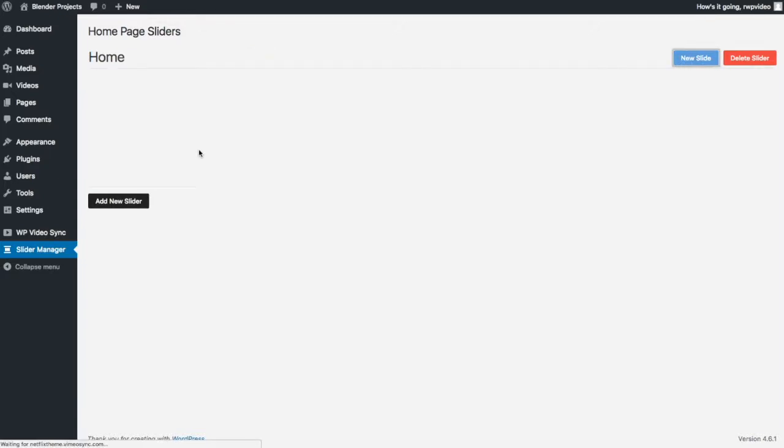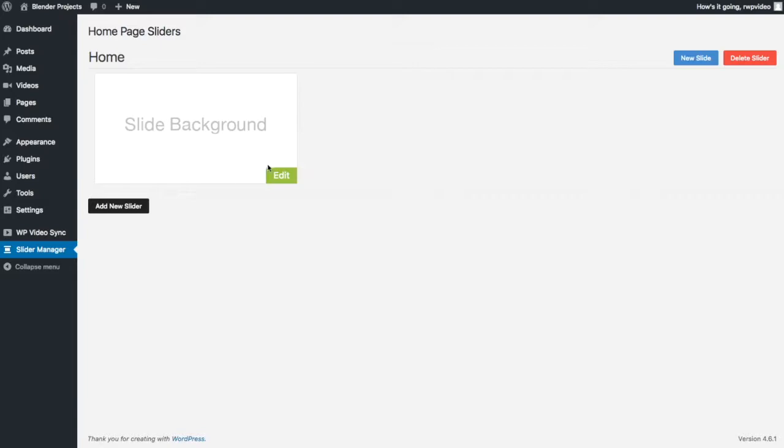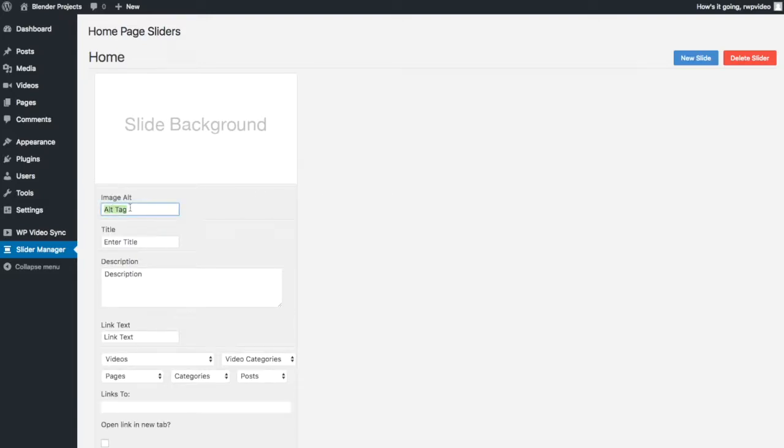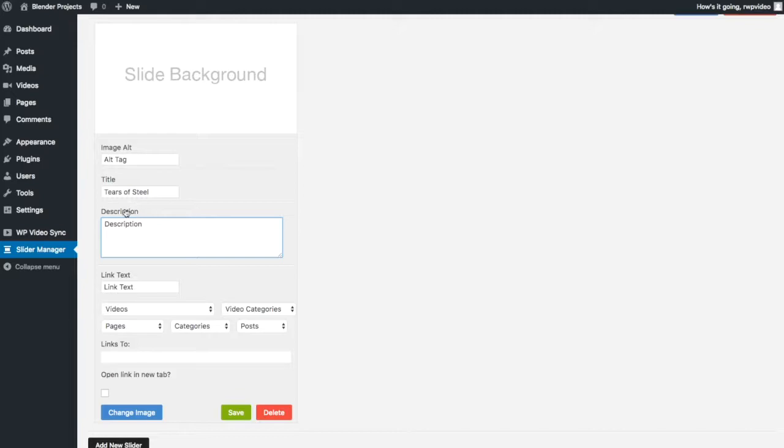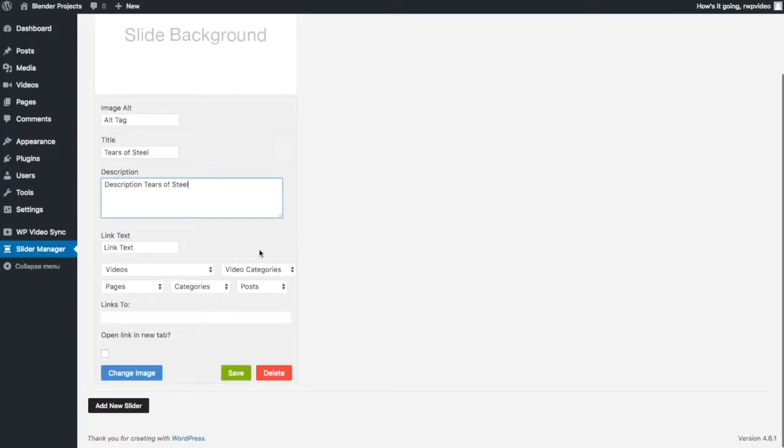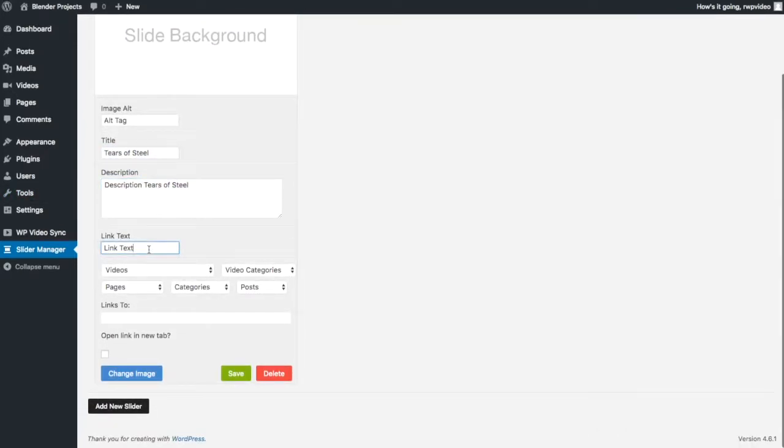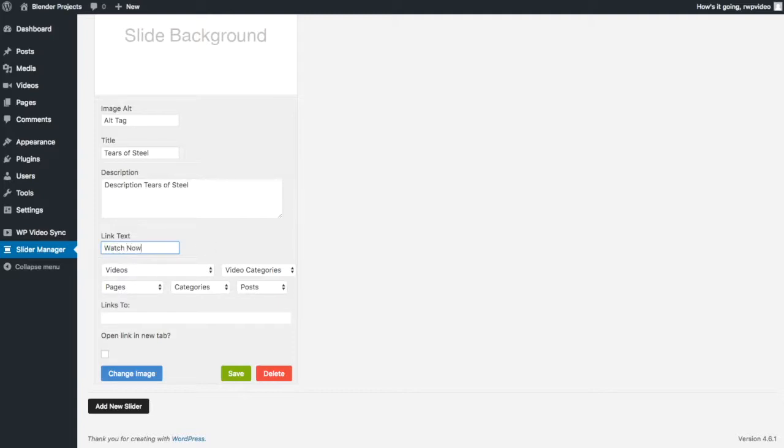And edit this. I'm not going to worry about this stuff right now. I'm going to say tears of steel, description. I'm just going to copy and paste that in there. This link text, this is actually the text of the button so I'm just going to say watch now.